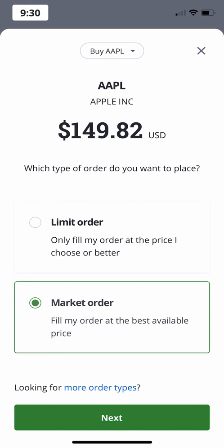If you use a market order to buy a stock, you'll receive the stock's current ask price, or very close to it, as it's the lowest price sellers are currently accepting. If you receive a market order to sell a stock, you'll receive the bid price, or very close to it, as it's the highest price buyers are currently accepting.